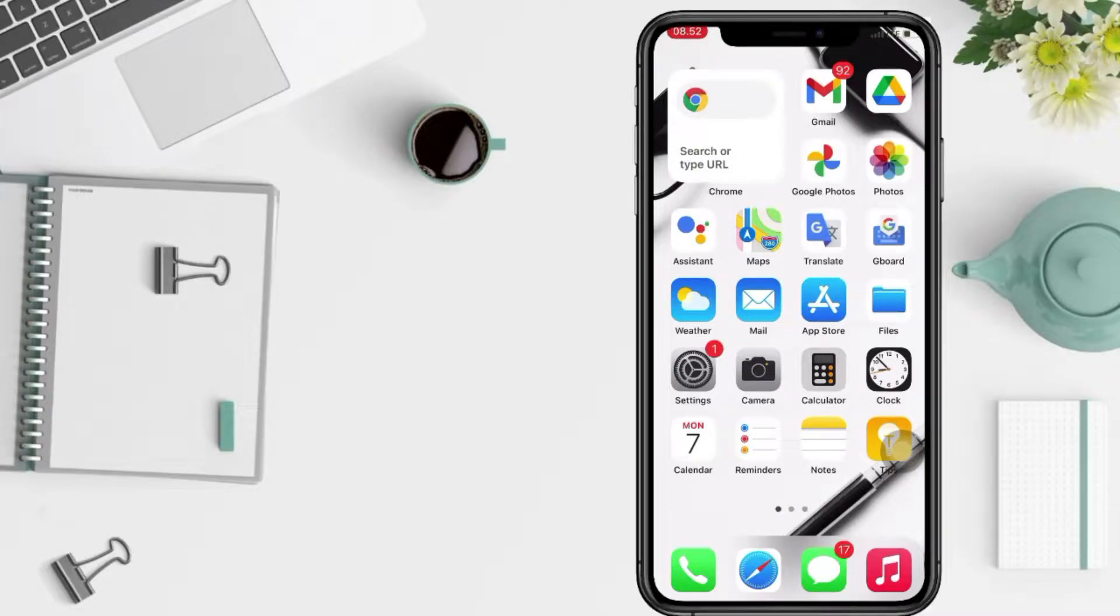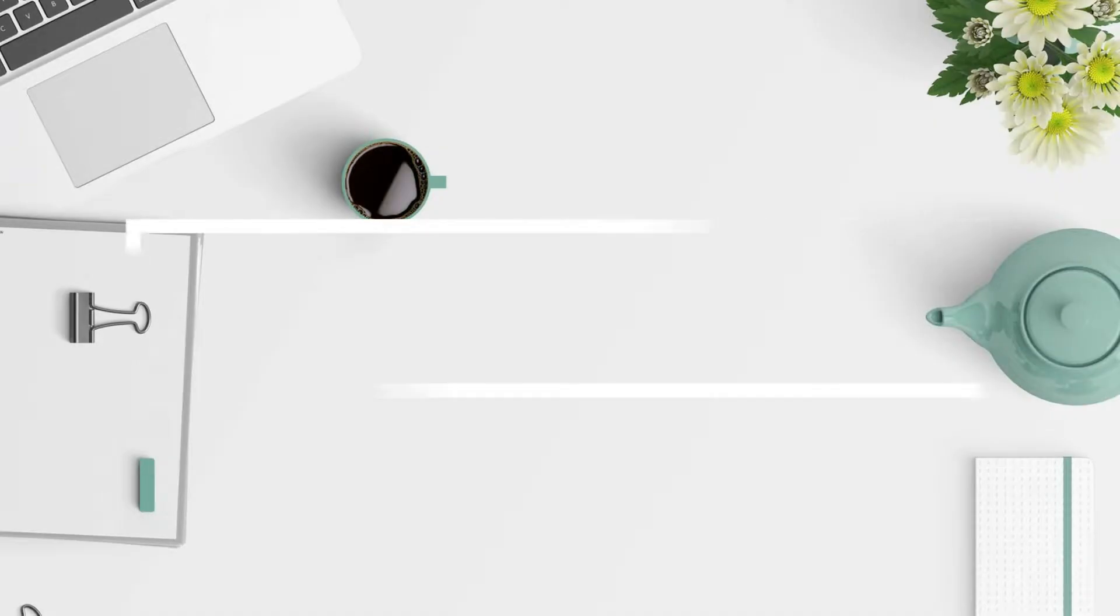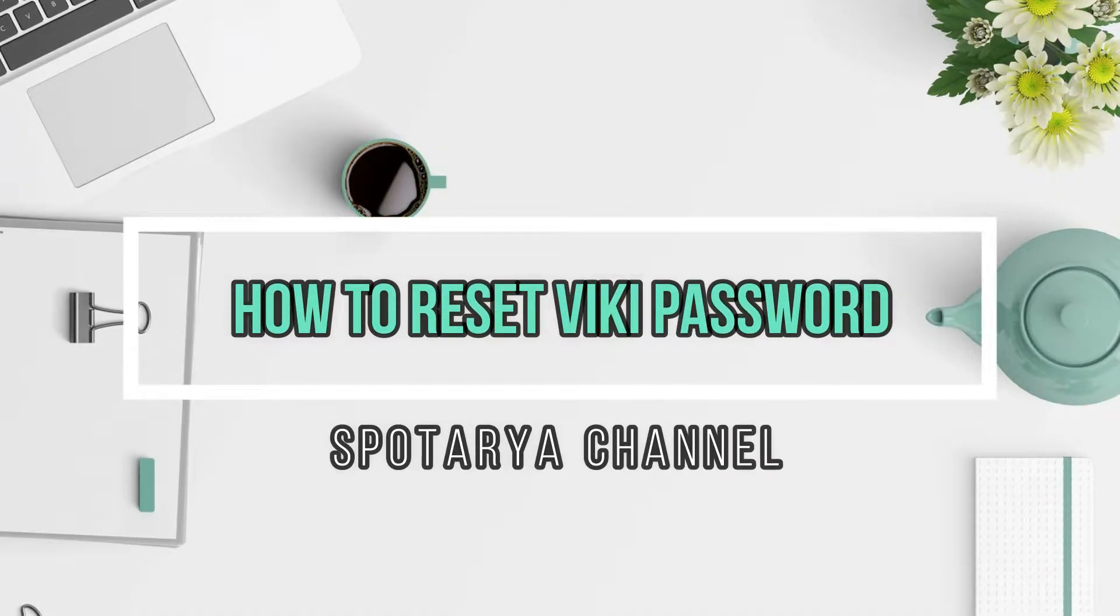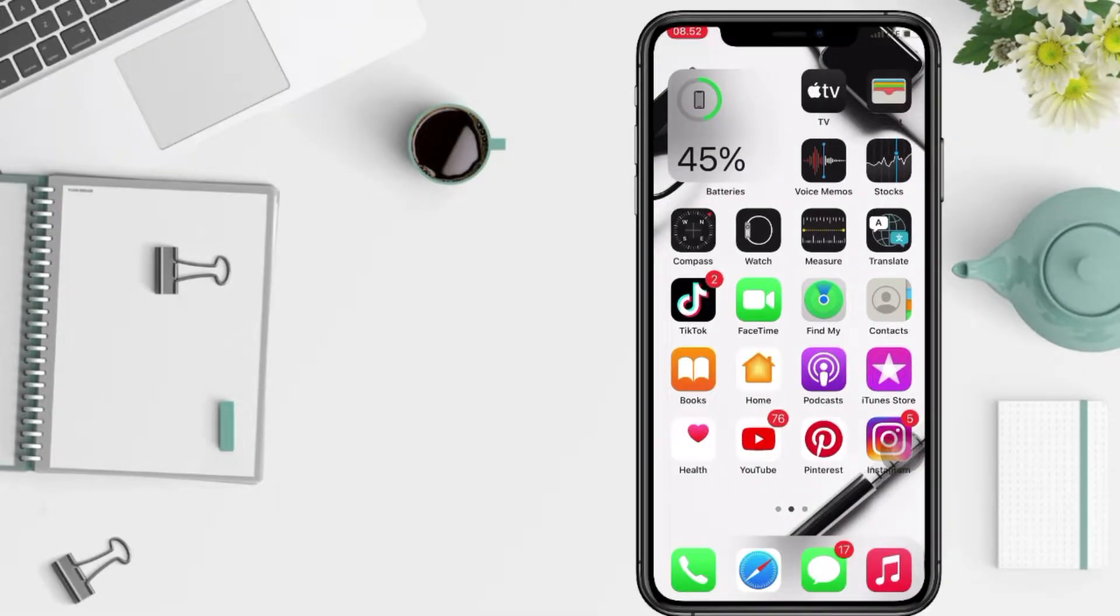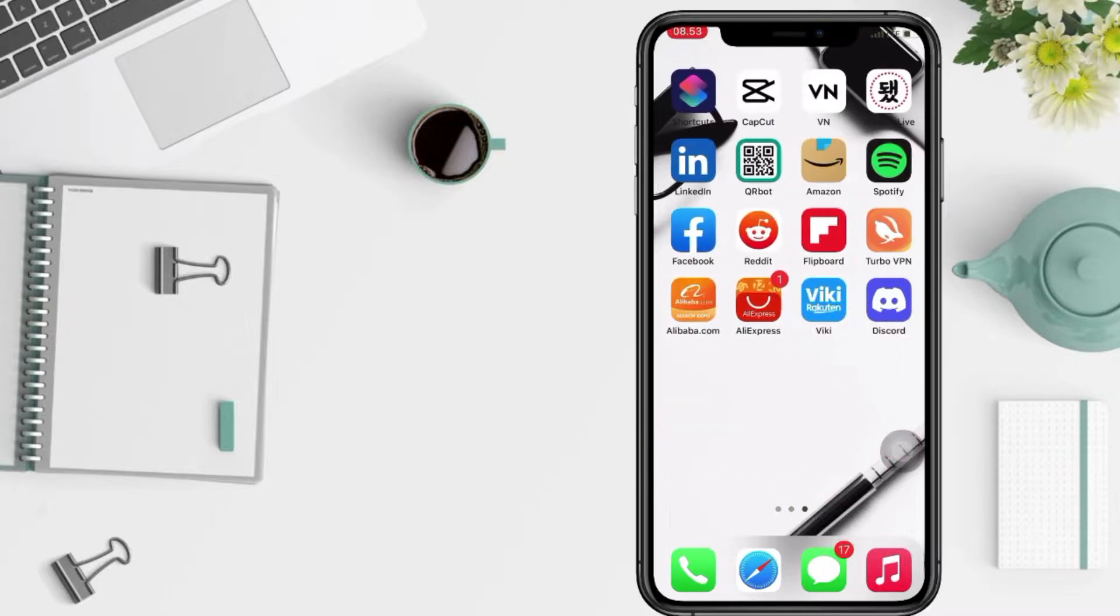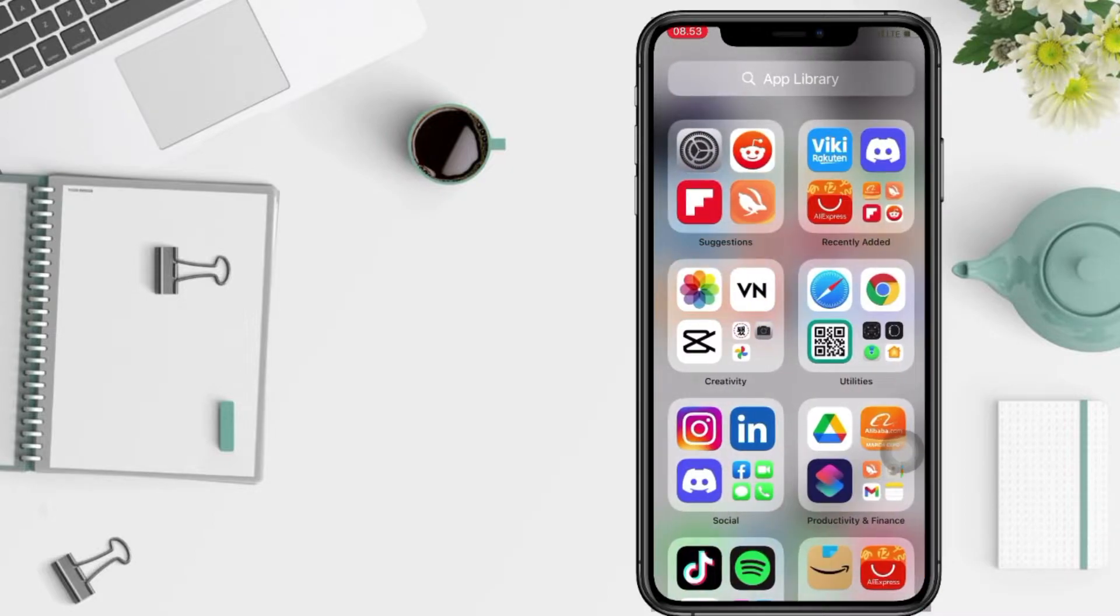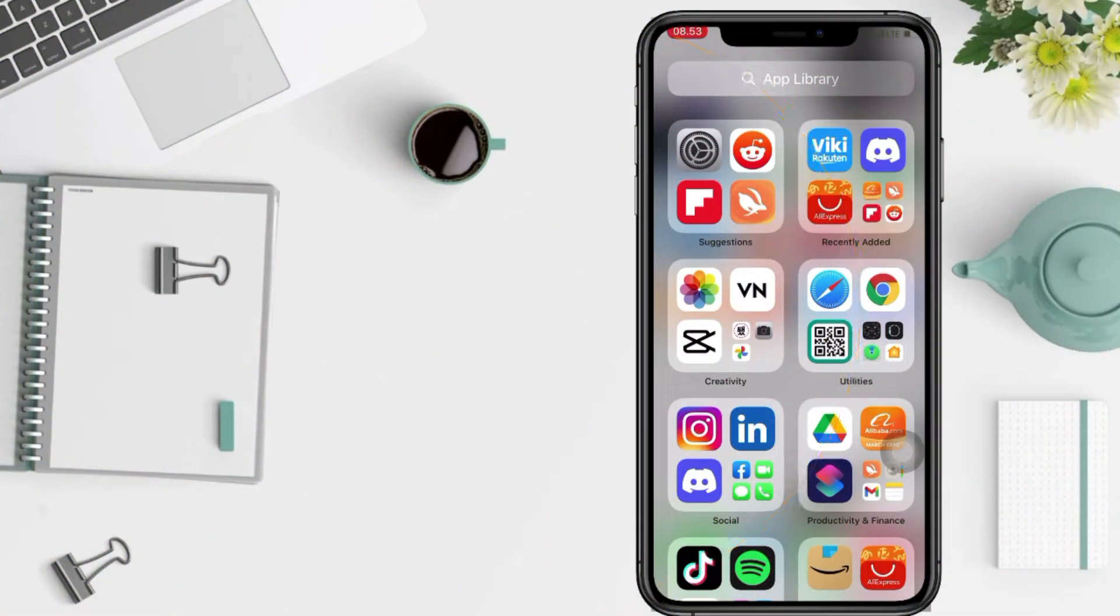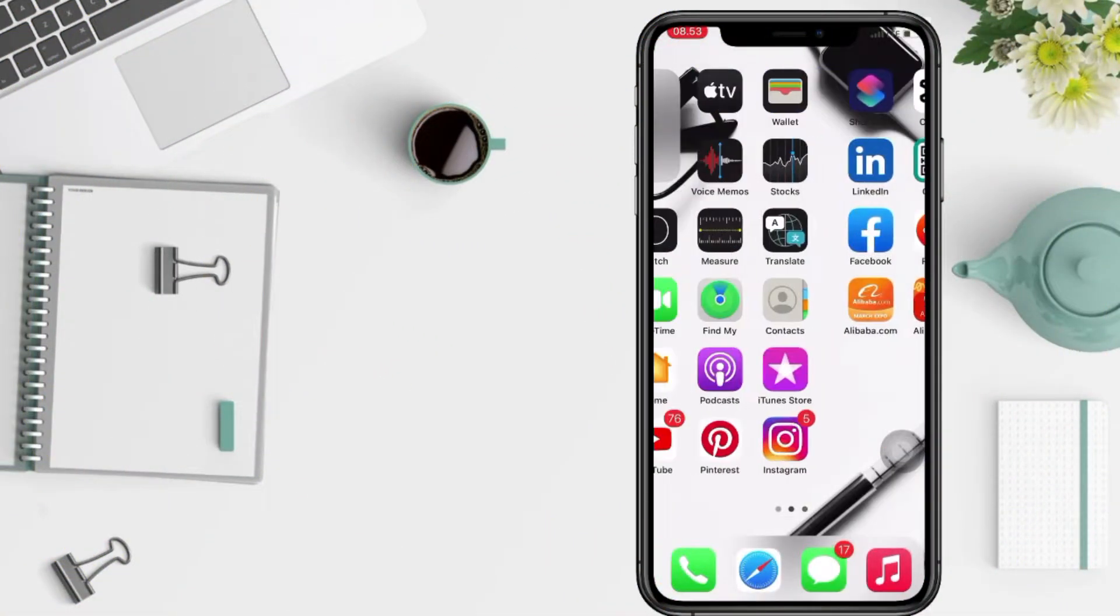Hi guys, welcome back to Spotarya Channel. So today in this video I'll show you how to reset Viki password. But as always, before you continue this video, I hope you like, comment, and subscribe to support this channel and don't forget to hit the notifications bell. So without any further ado, let's get started.